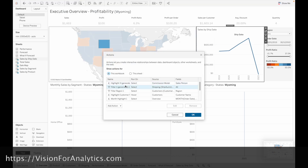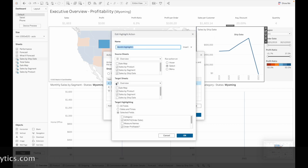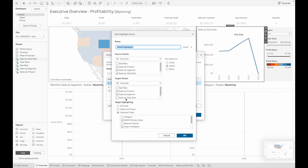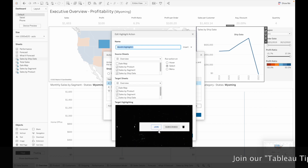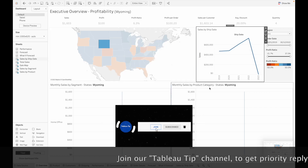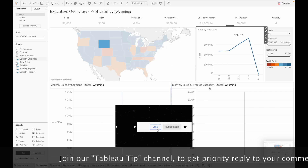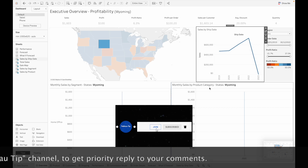If you check in the Actions window under Dashboard Actions and go to this sheet, you can see that this sheet is no longer selected. So the ignore actions setting has been applied successfully.